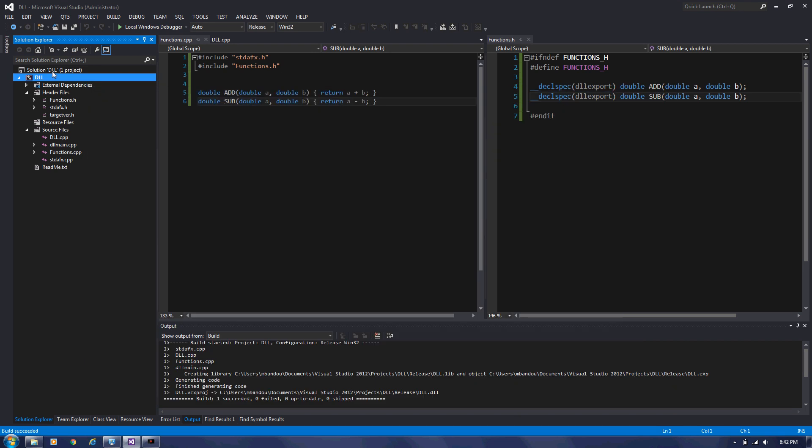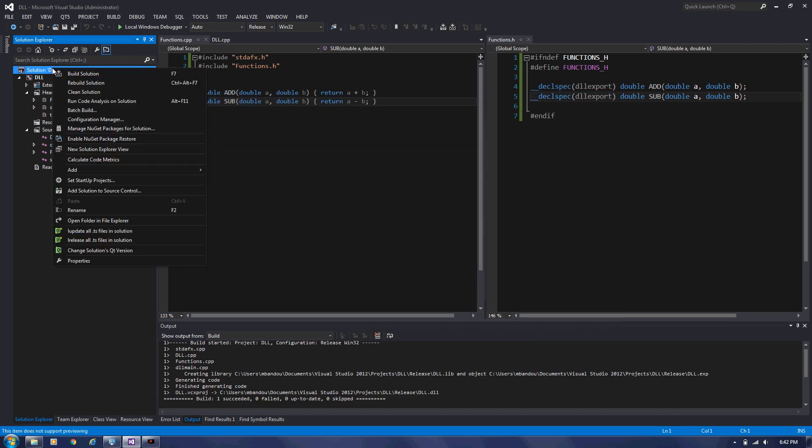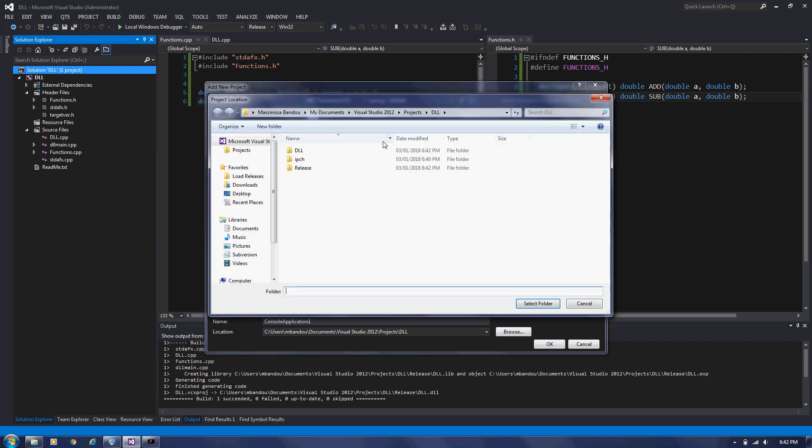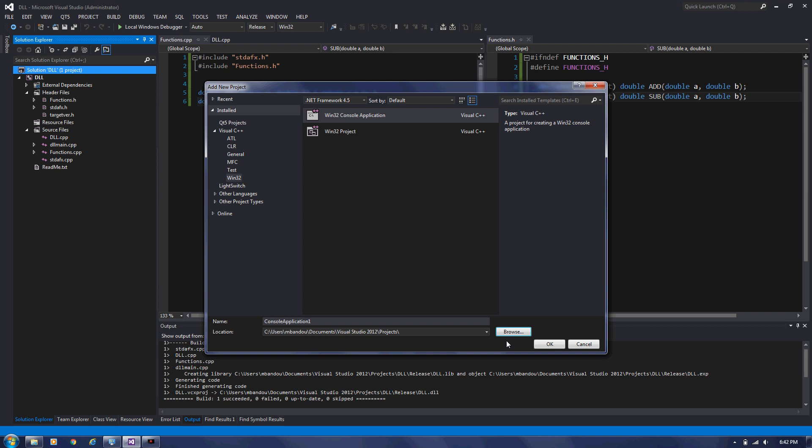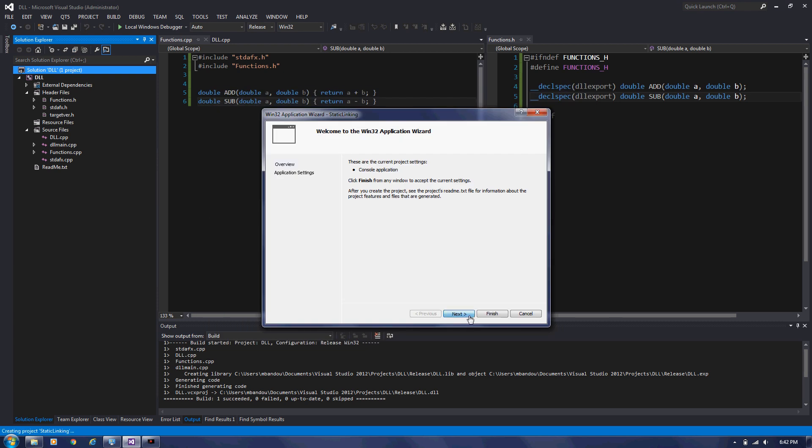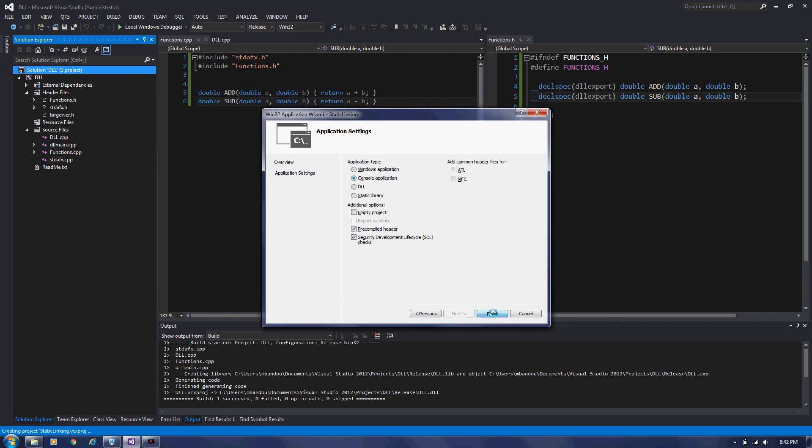So from here, I'm going to start another project, like console application project. Very quick, simple console application. I'm going to put it in project. I'm going to add up and name it like static linking. Okay. Next. Done.